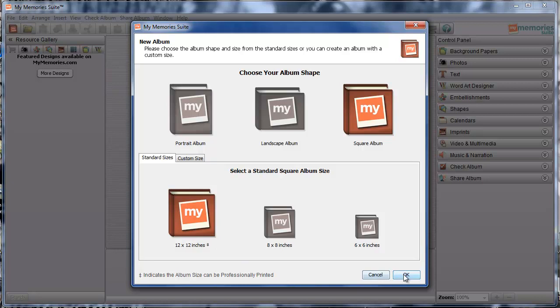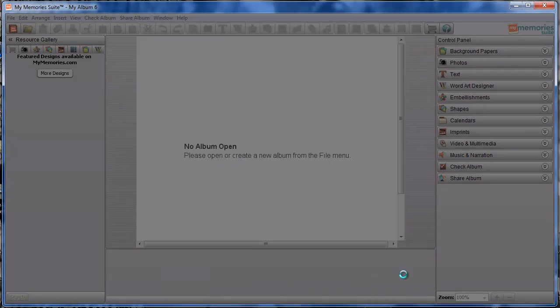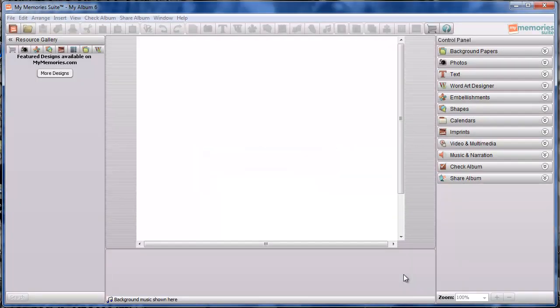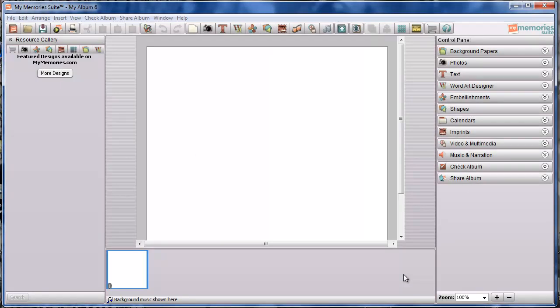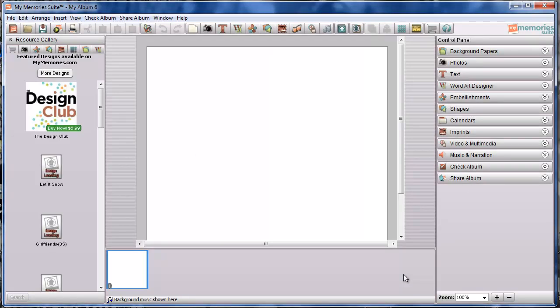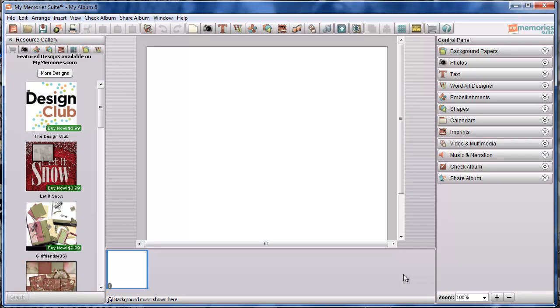So I'm going to click OK, and that will set up a one-page album for us.